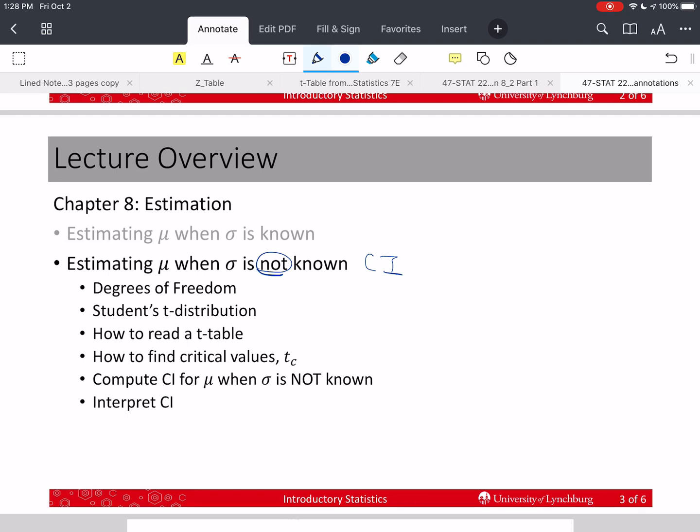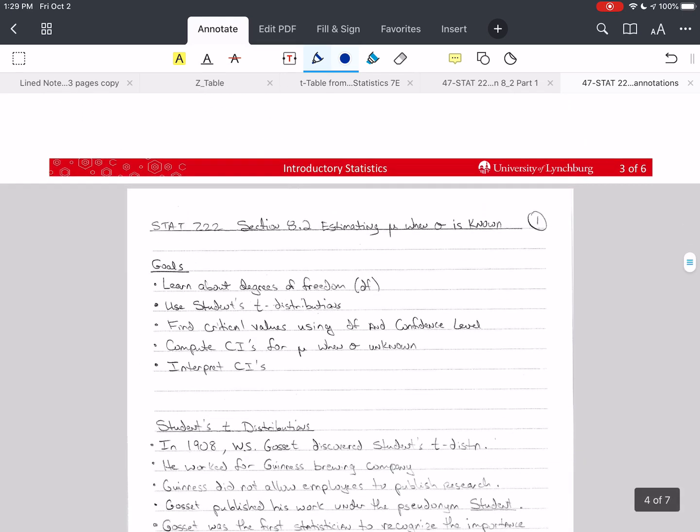We're going to talk about degrees of freedom — that's something new — and the Student's t-distribution, so we won't be using the z-table. We'll cover how to read the t-table, finding critical values with the t-table, and then computing and interpreting confidence intervals in this situation.